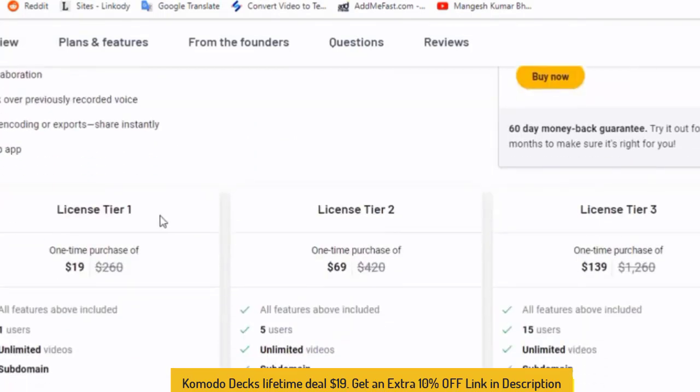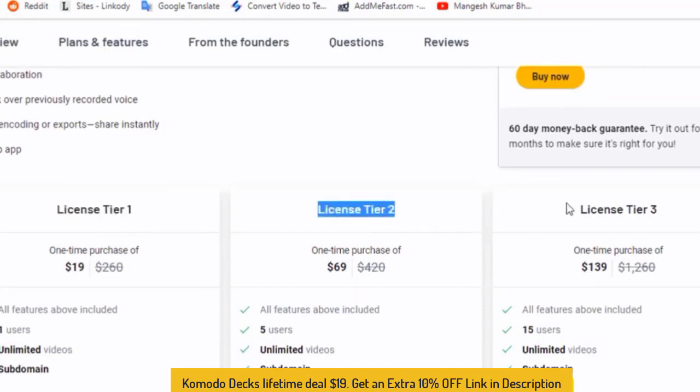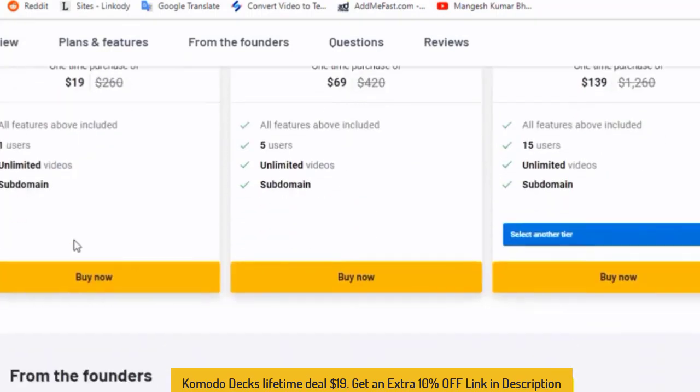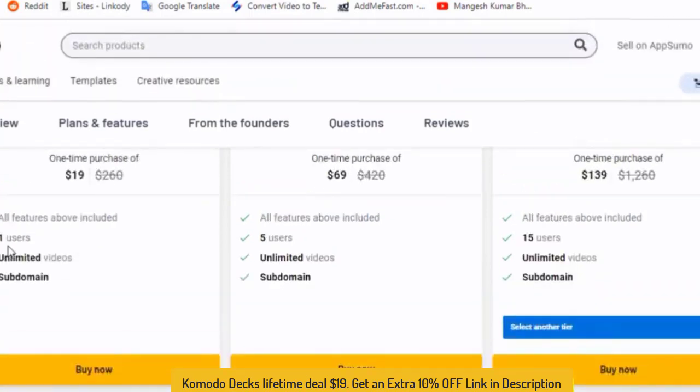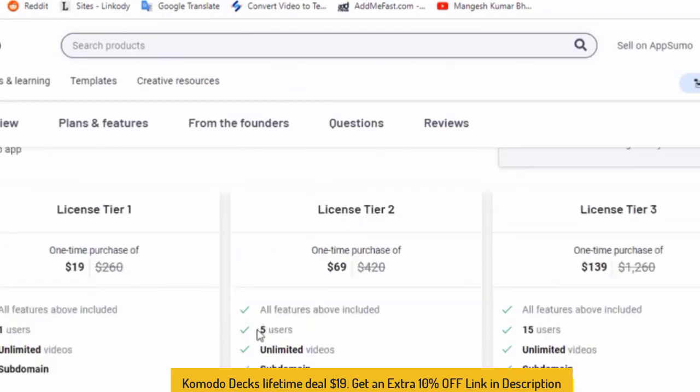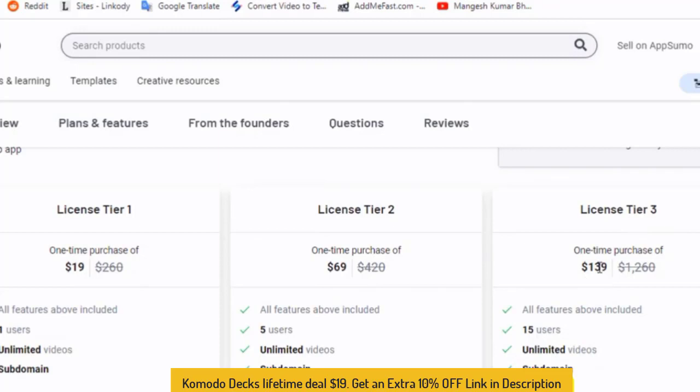There are three plans available for Komodo Decks AppSumo lifetime deal. License tier 1, License tier 2, License tier 3. Features include one user, unlimited video and subdomain. This price is $19. License tier 2, five users, unlimited video and subdomain. This price is $69. License tier 3, 15 users, unlimited video and subdomain. This price is $139.